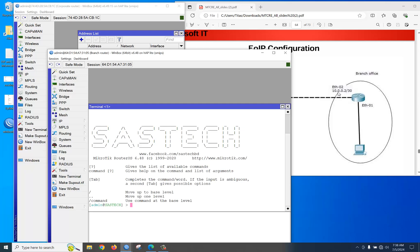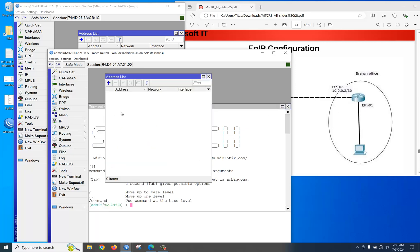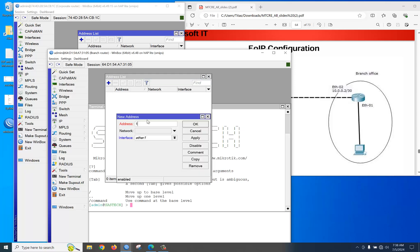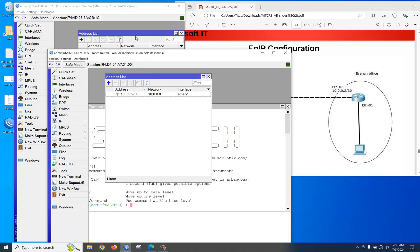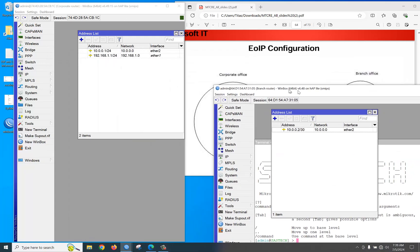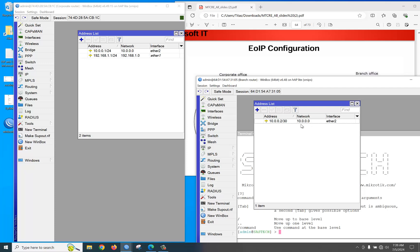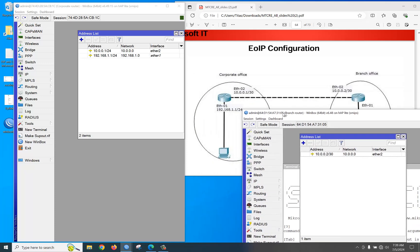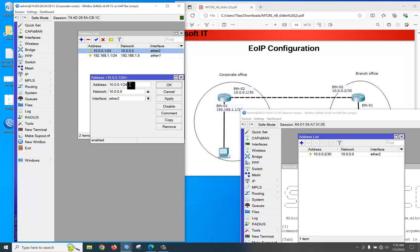For the branch office, we only need to configure the point-to-point IP address — no need to configure a LAN here. Assign 10.0.0.2/30 on Ethernet 2 and apply.